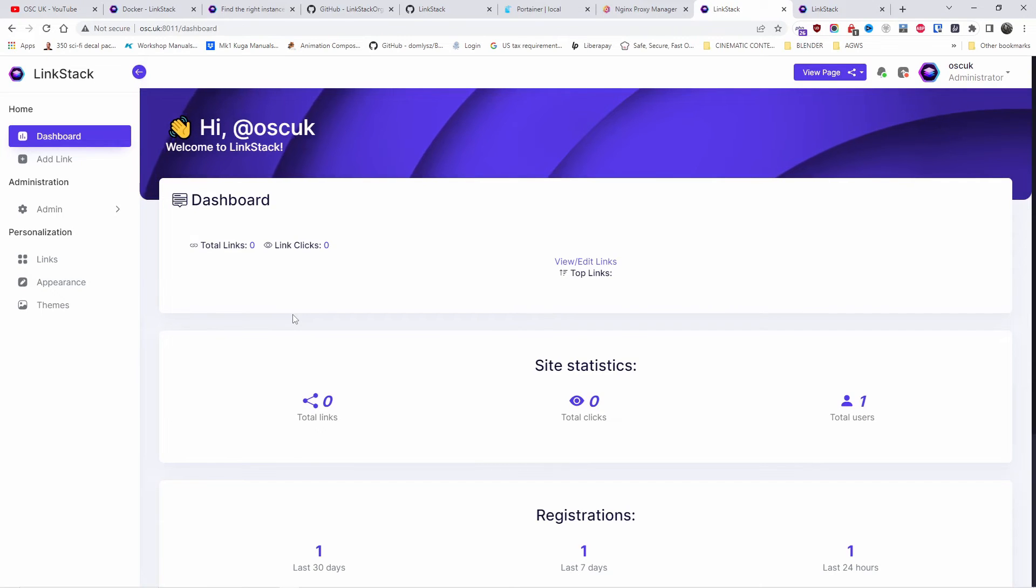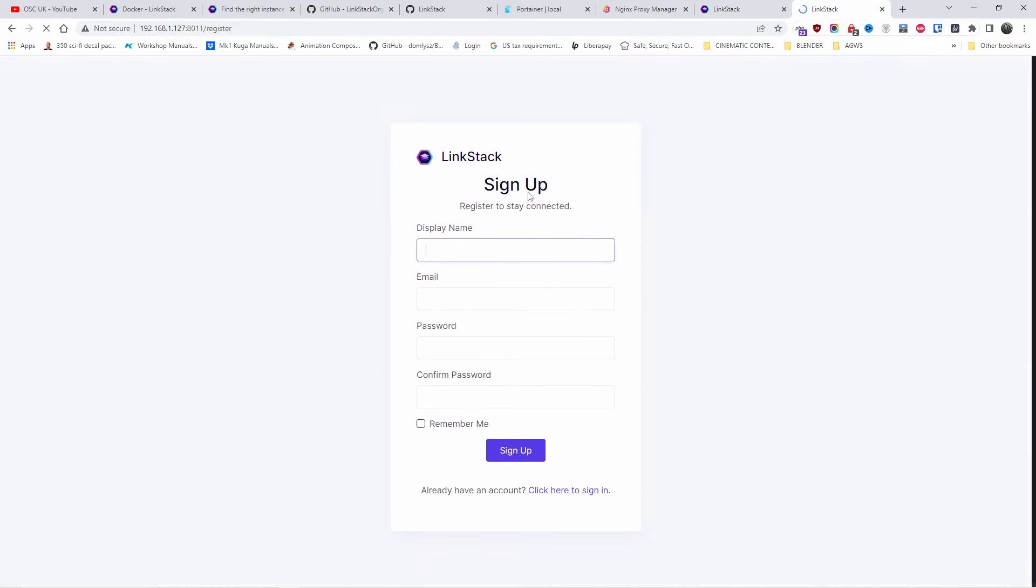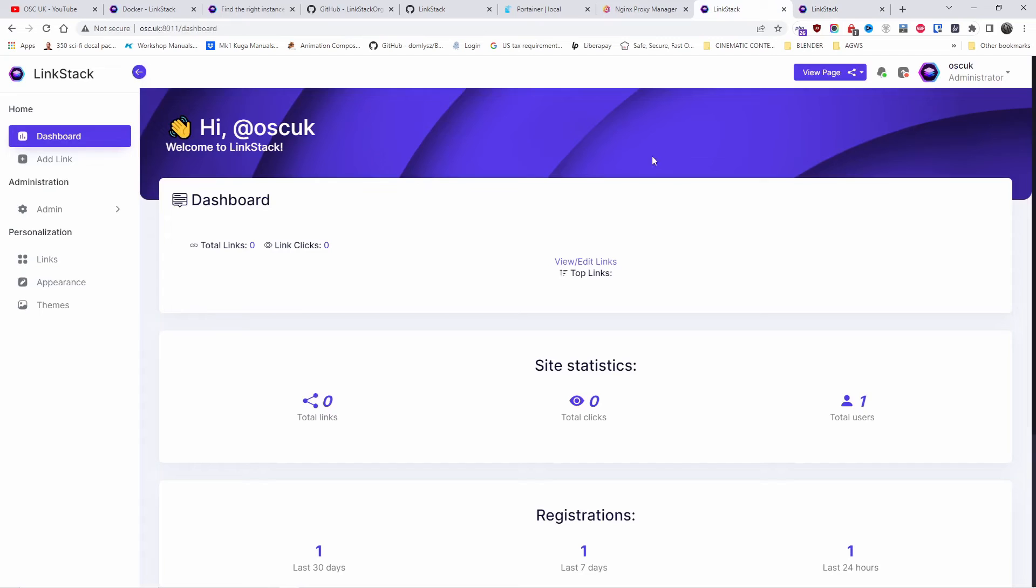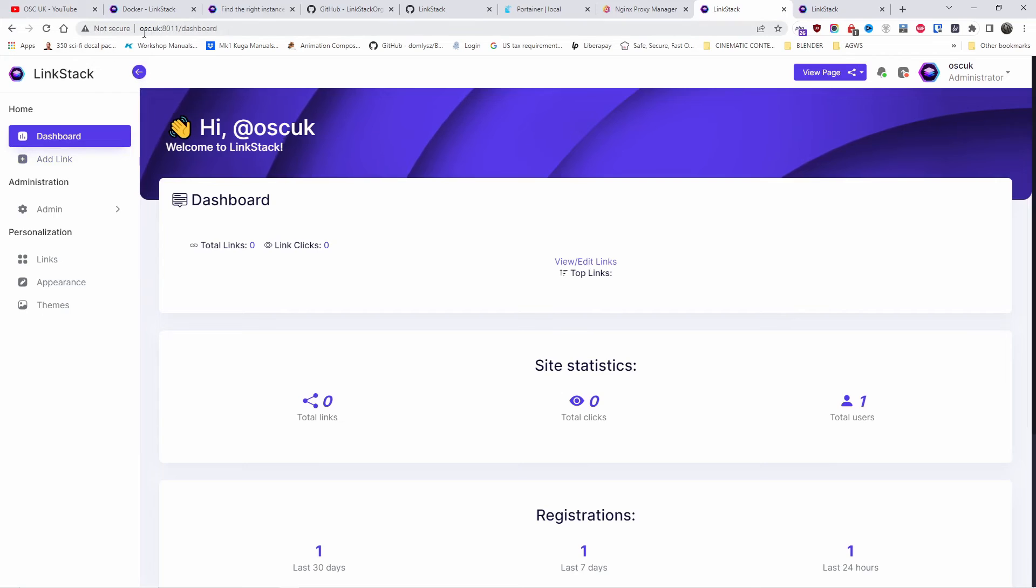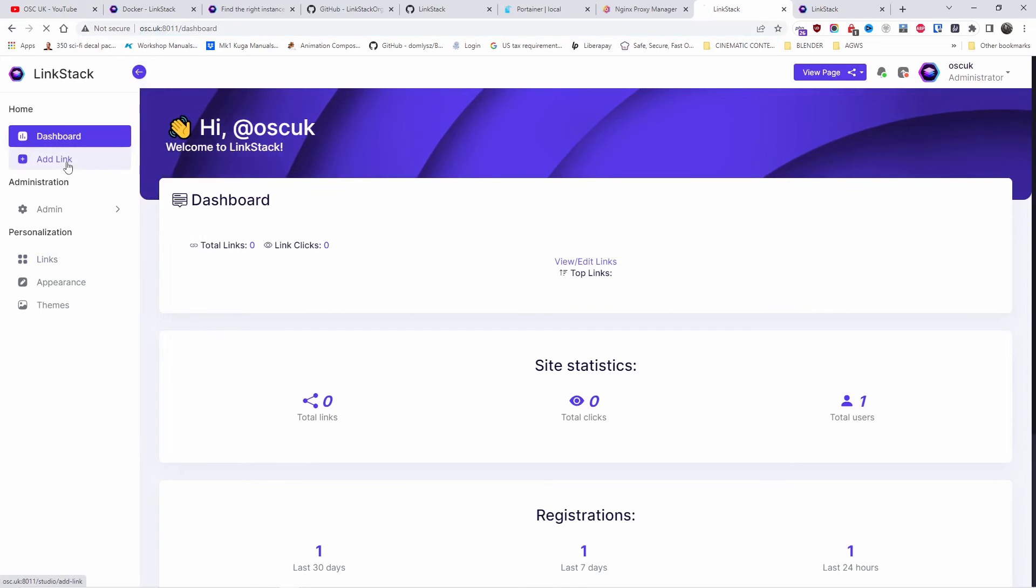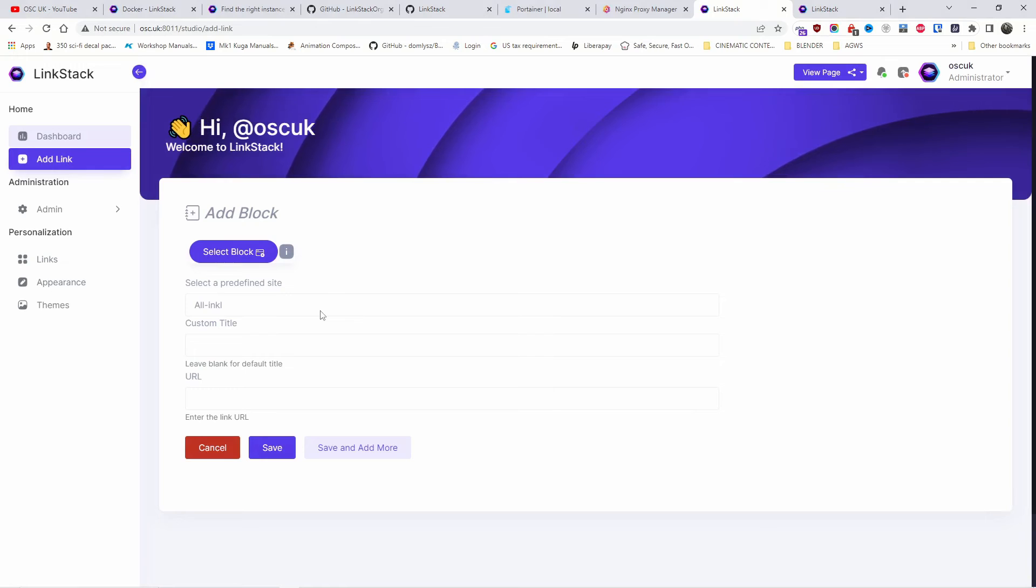Now we got the dashboard for LinkStack for my particular account. People can register without any problems. As you can see, people can actually register exactly as I've done before. There's the admin side and the user side. This is the user side. I can actually administrate my pages. That's the actual domain. If I want links, all I got to do is create a link by adding links like you do with Linktree.